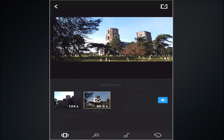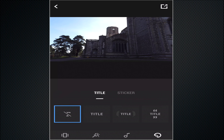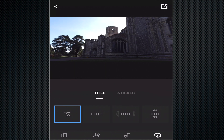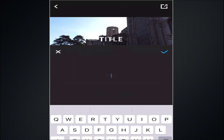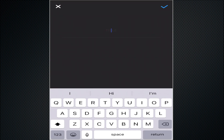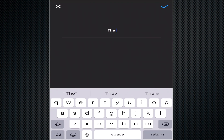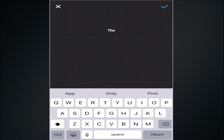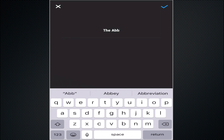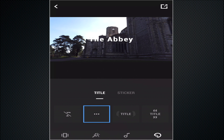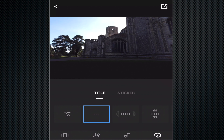Now both of the clips have been reduced in size and had the volume dropped. Let's pop a title on — go into the title tab, select the title, and we'll put 'The Abbey'. Hit return and there we go, it comes up on the screen, which is pretty good. You've got a couple of style choices to use.